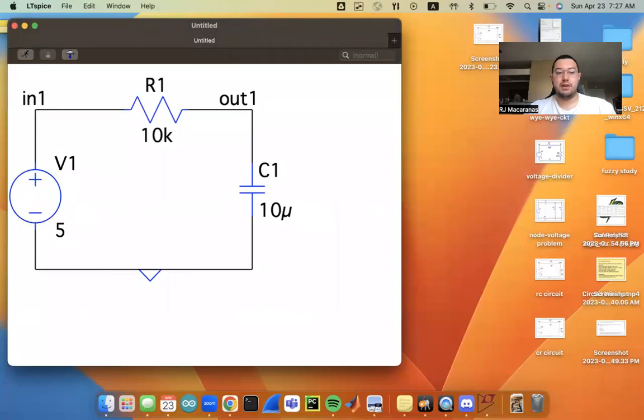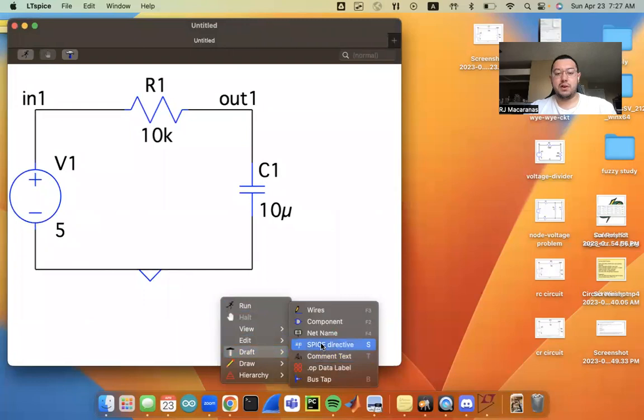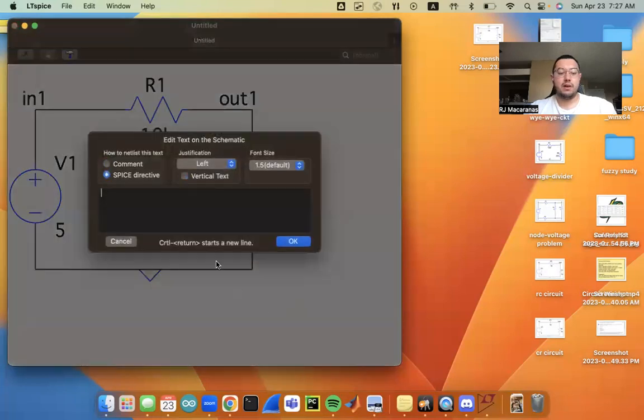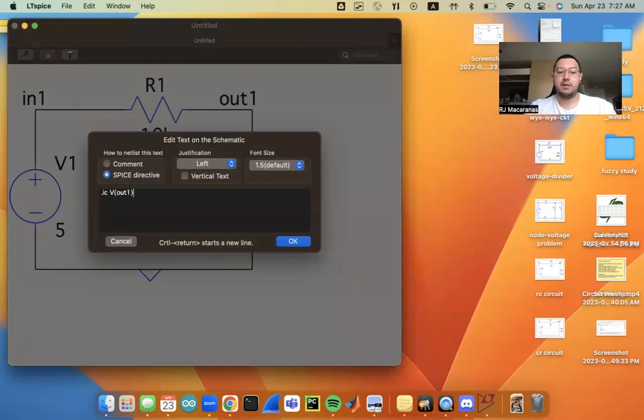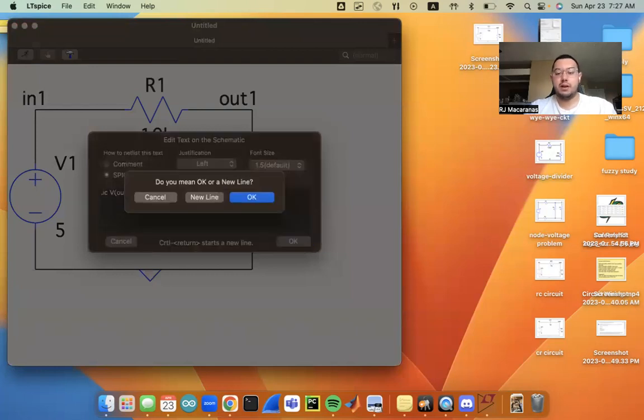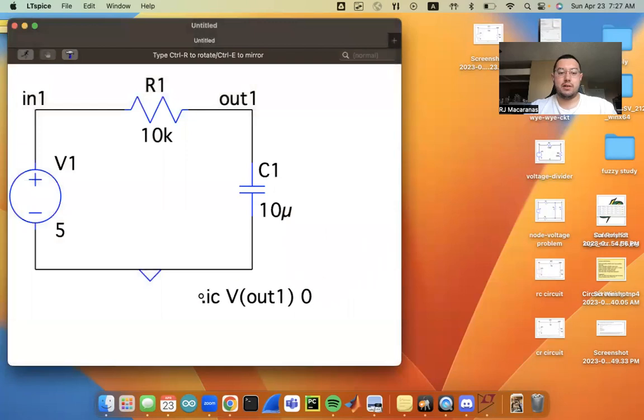So I've got my circuit drawn up. The next thing that I would need to do is set some initial conditions. So we're going to right-click the blank space and go to SPICE directive. And I'm going to do .IC for initial condition. And I want to set the voltage at the output. So I'm going to do capital V, and then in parentheses, out one. I'm going to set this voltage to be zero initially. So go ahead, hit enter, put that wherever you want.